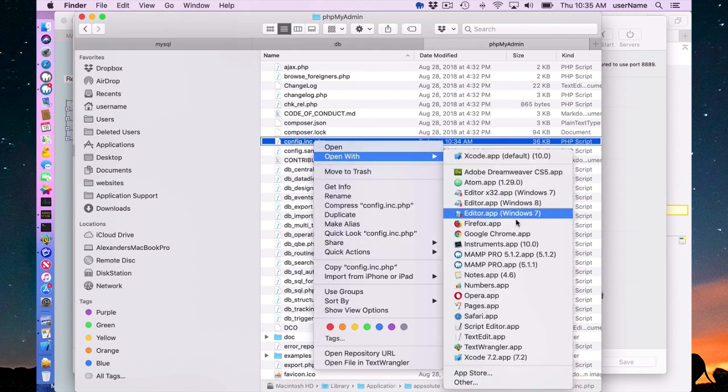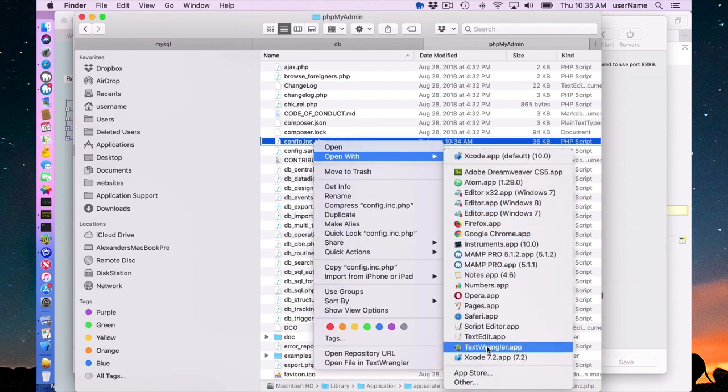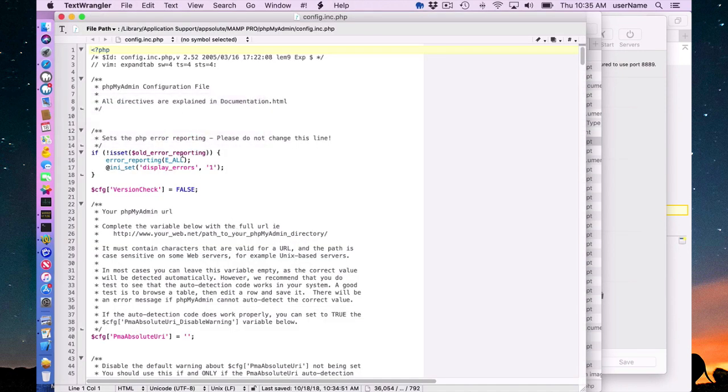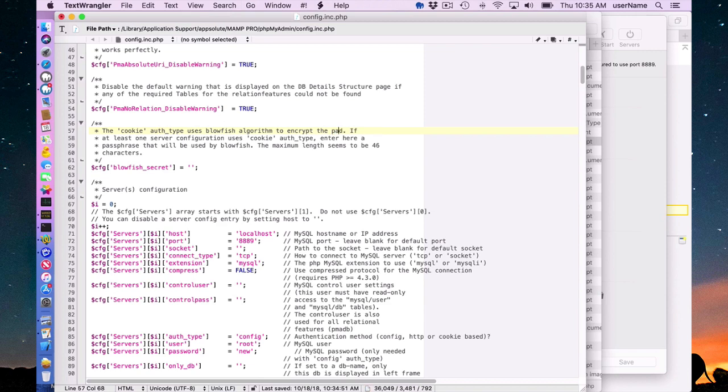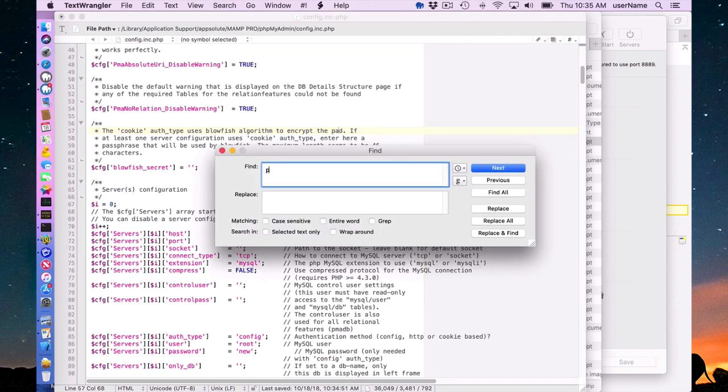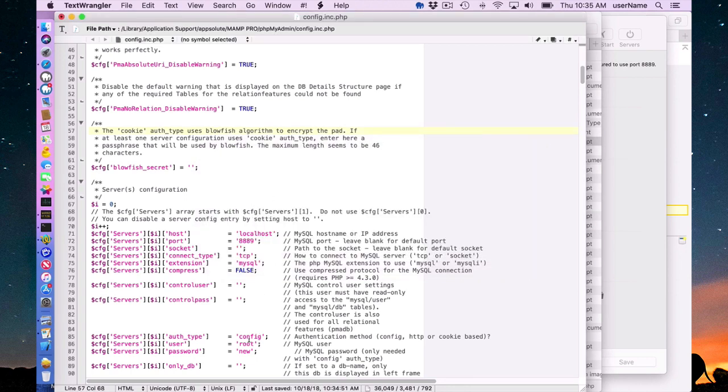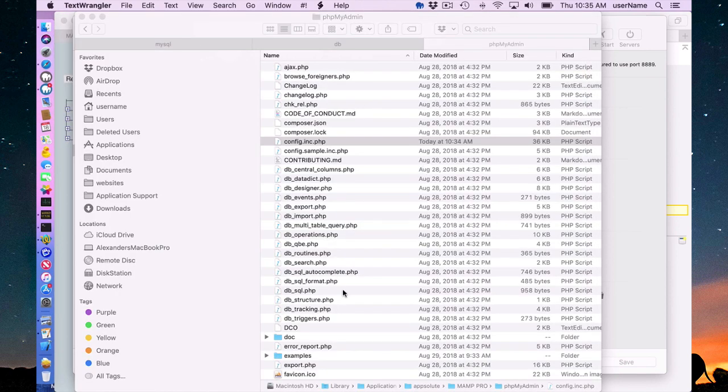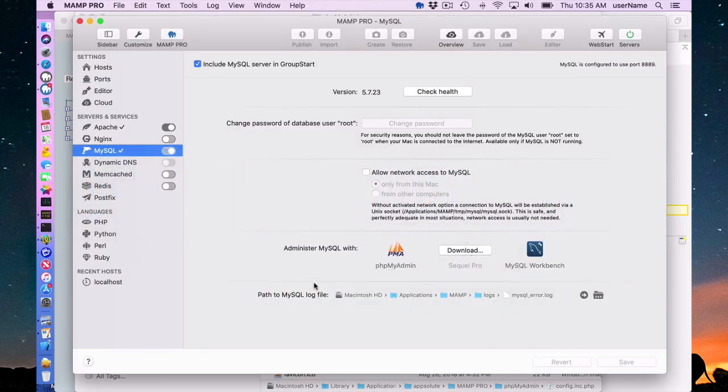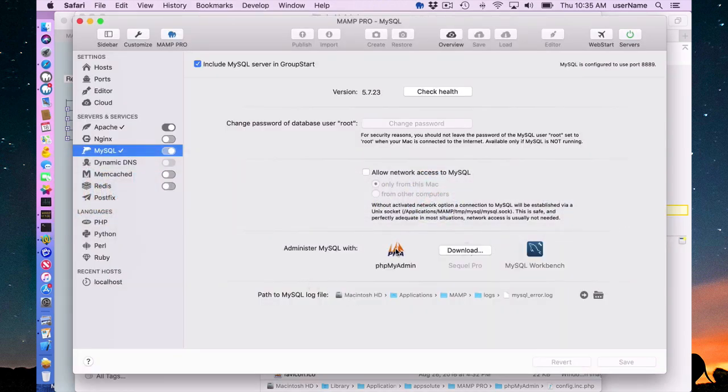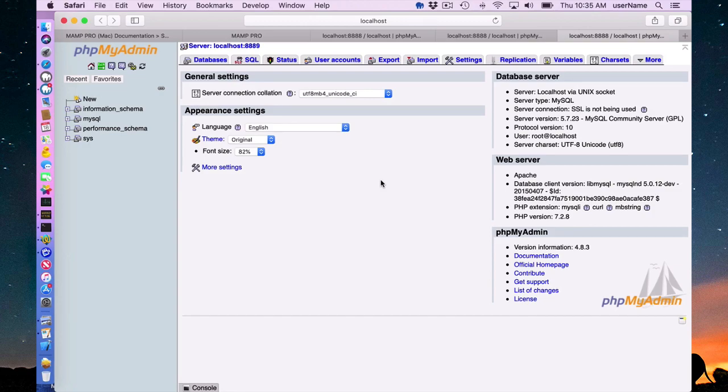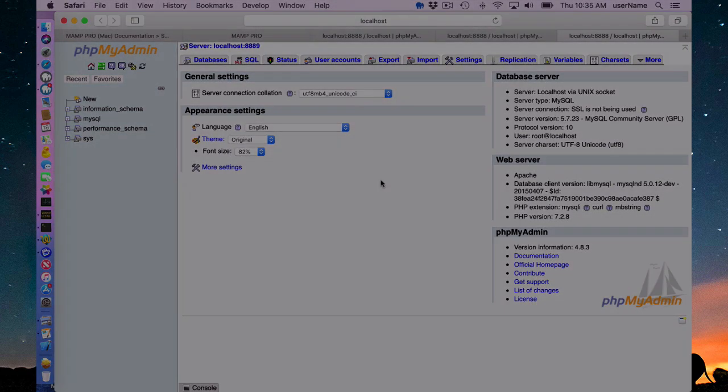If I go in here and open TextWrangler and just do a search on password. I'm already down here in the file. I opened this previously. So here's my new password name. So now PHPMyAdmin can access MySQL with my new password.